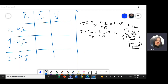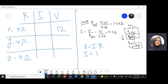Now going backwards: R_X is connected in parallel with the cell, 12 volts, so it should have the same voltage as the cell — 12 volts. How can I find the current? Voltage divided by the resistance from Ohm's law: V = IR, so current = voltage divided by R. Voltage 12 divided by 4 gives me 3 amps.